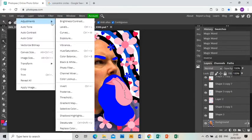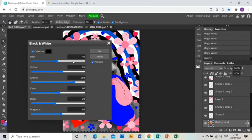And then I'm going to go select inverse, so now all I have selected is me. And I'm going to go image adjustments black and white, I'm going to turn myself black and white, click okay.